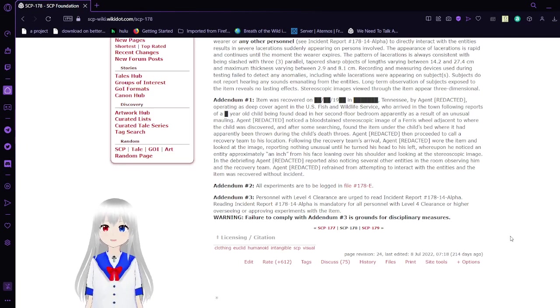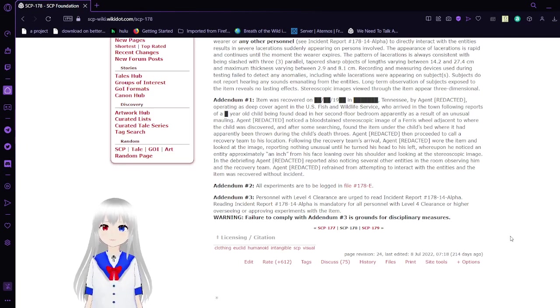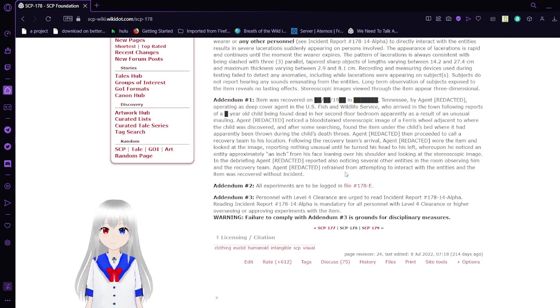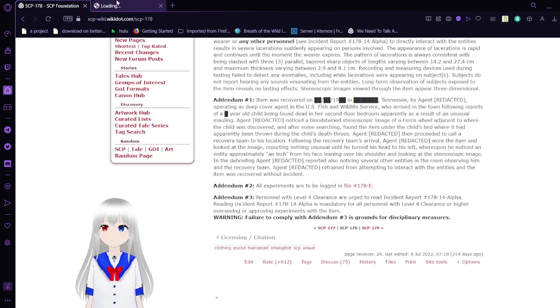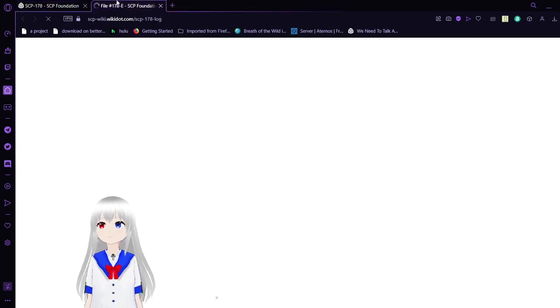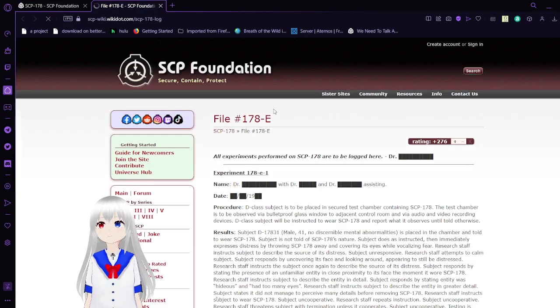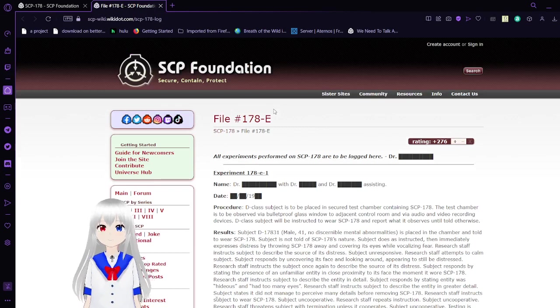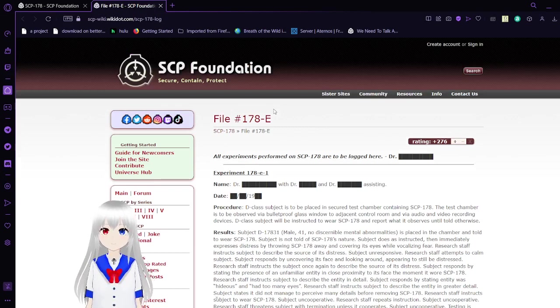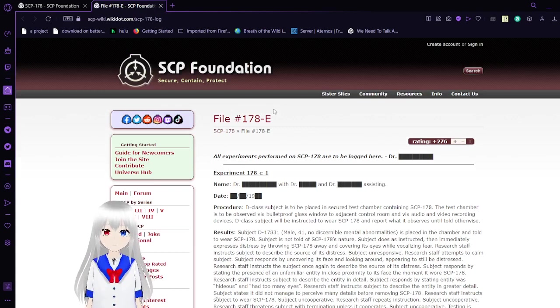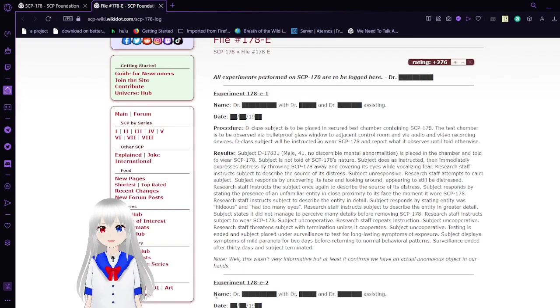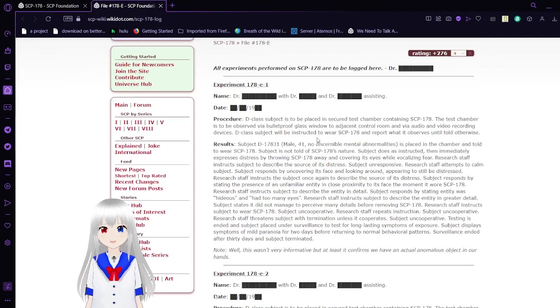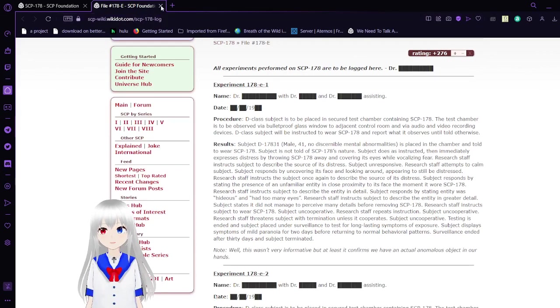Failure to comply with Addendum 3 is grounds for disciplinary measures. Addendum 3... that's a bit long. We can read that another time.